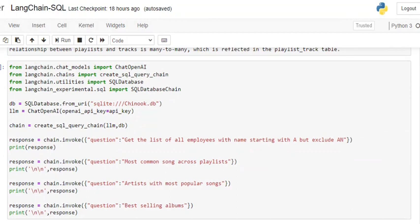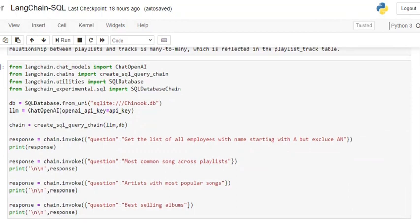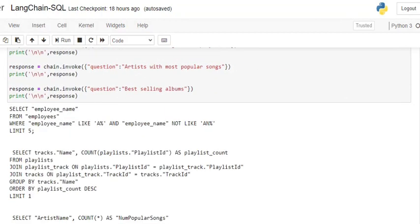So let's get started. We'll invoke the chain: chain.invoke. The question is 'get the list of all employees with names starting with A but exclude An.' So it will write a SQL query for us such that we are able to extract all the names starting with A but won't include names which are starting with An. The result: SELECT employee_name FROM employees WHERE employee_name LIKE 'A%' AND employee_name NOT LIKE 'An%'. So the query is pretty correct.